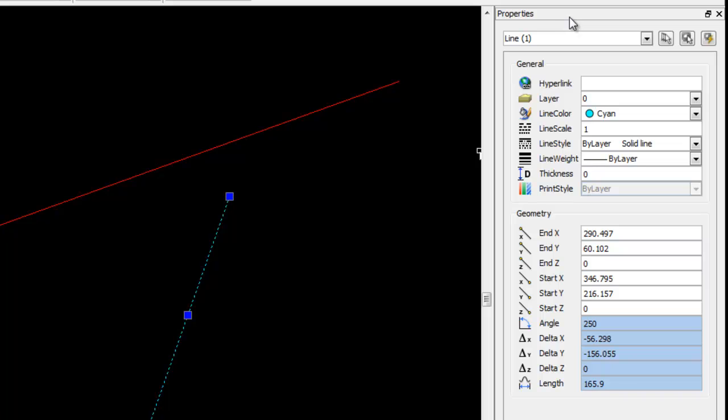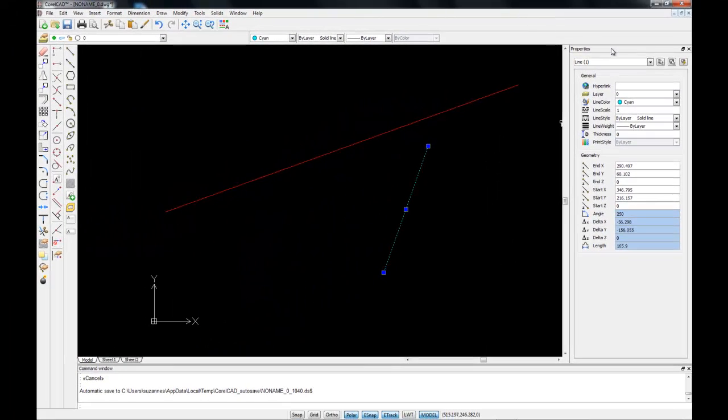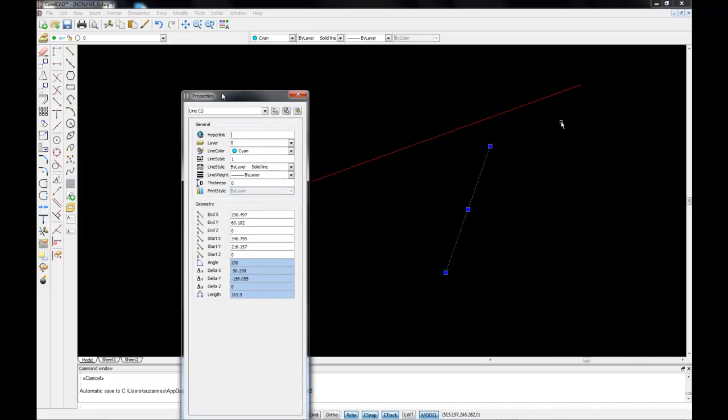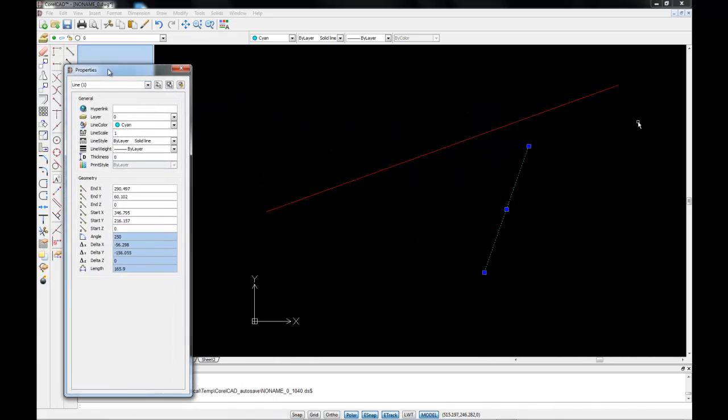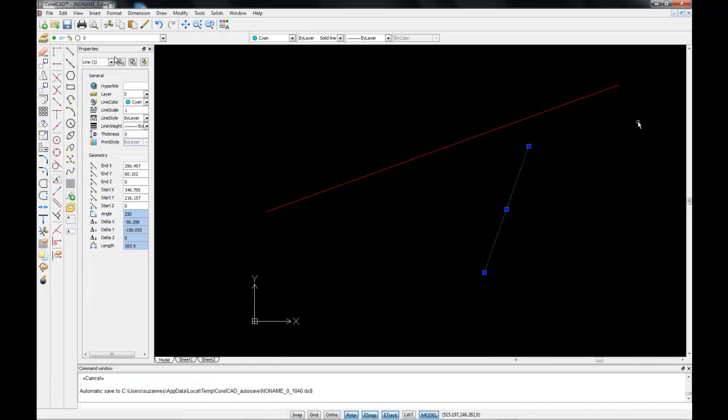The property palette at the moment is docked on the side of our workspace. But I can in fact move the palette around the screen and dock it in a different position if I so wish.